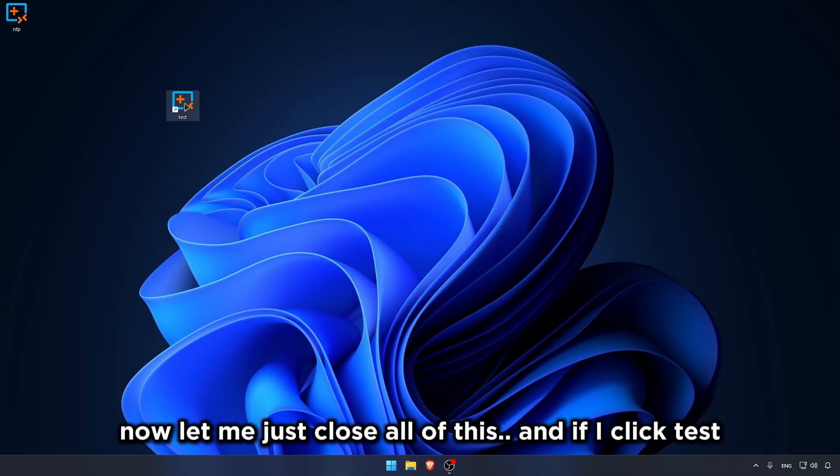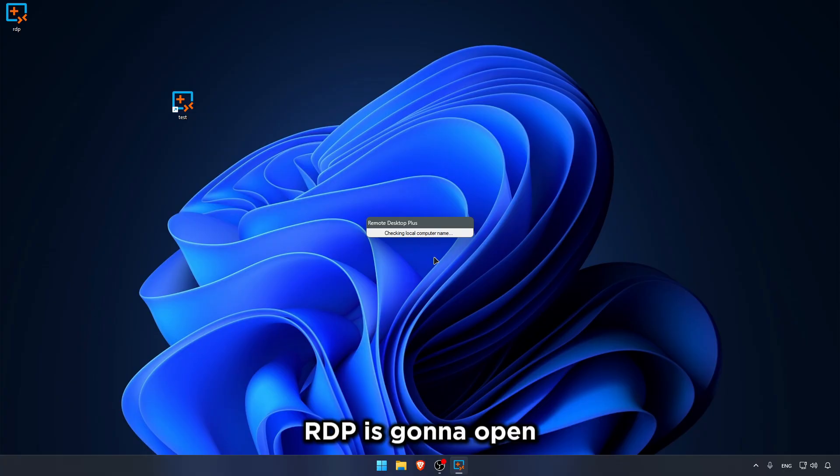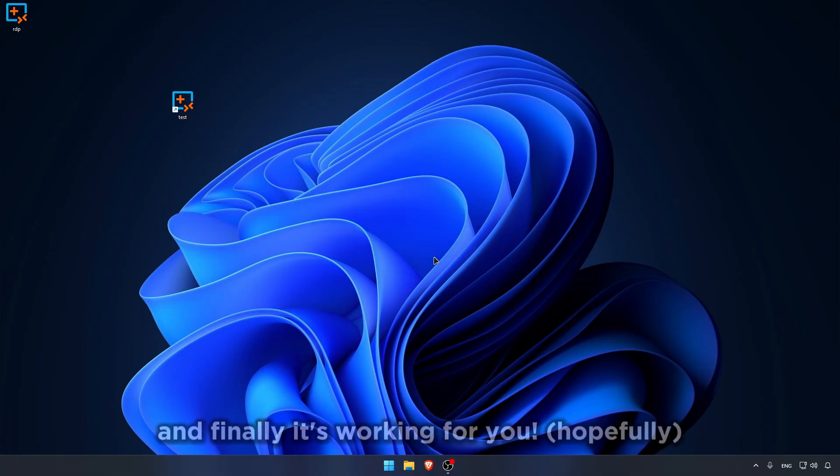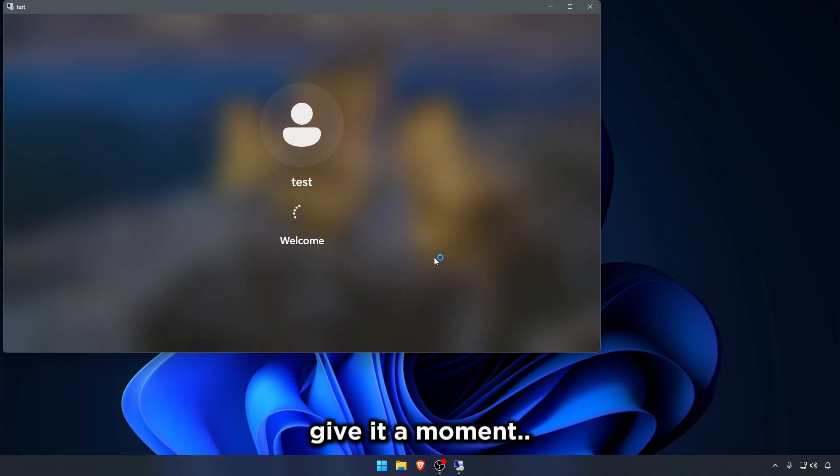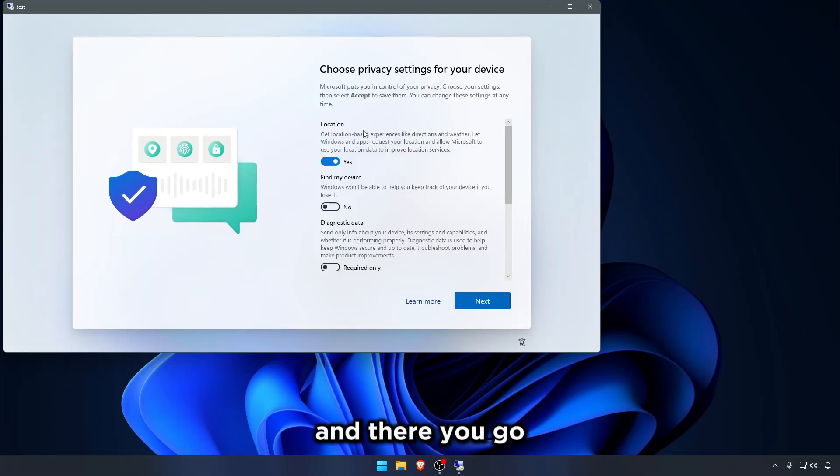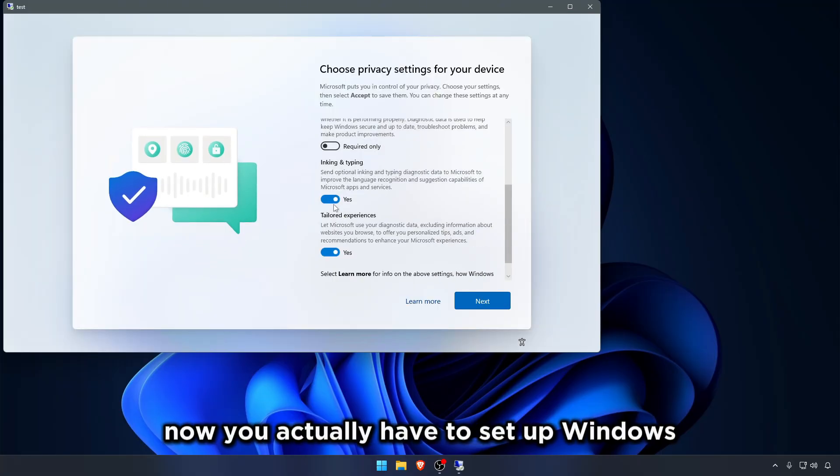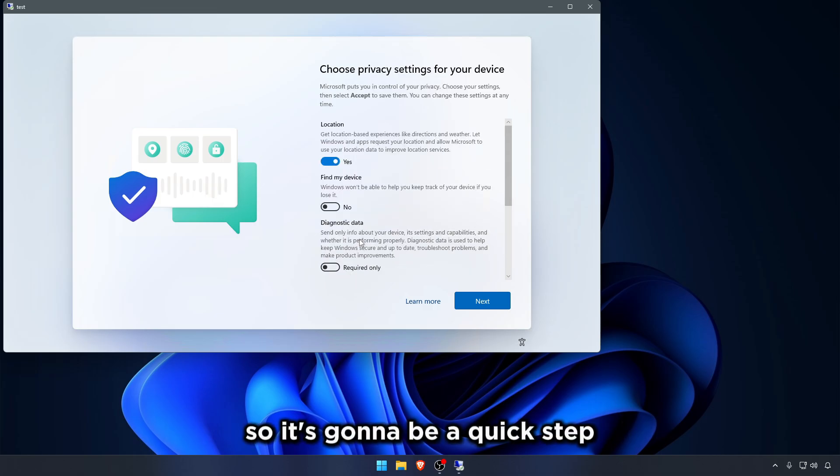And if I click Test, RDP is gonna open. And finally, it's working for you. Hopefully. Give it a moment. And there you go. Now you actually have to set up Windows. So it's gonna be a quick step. So let me set it up real quick.